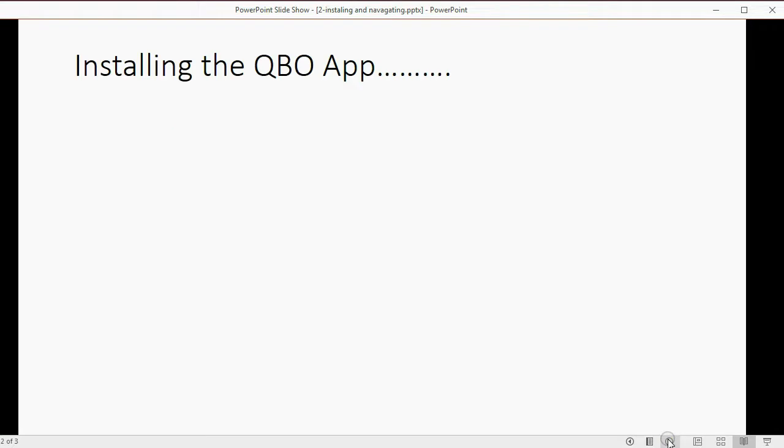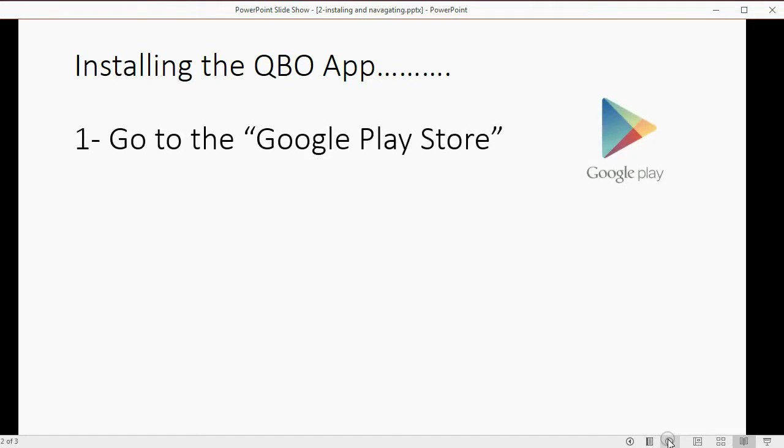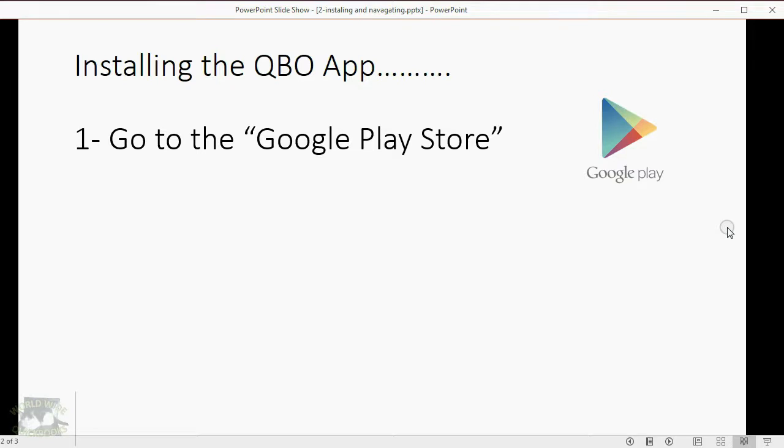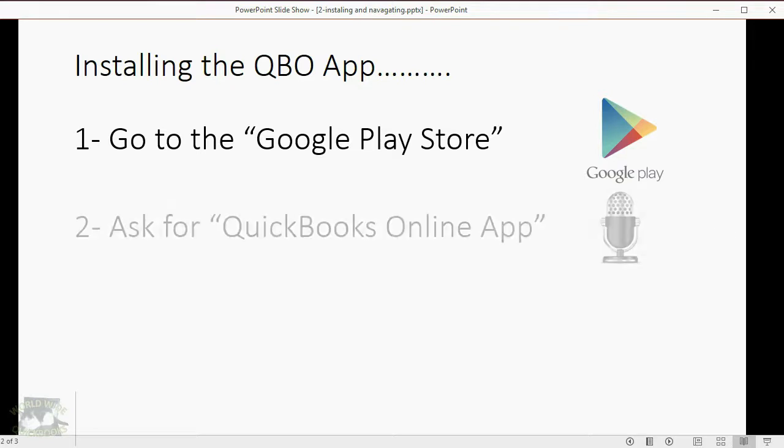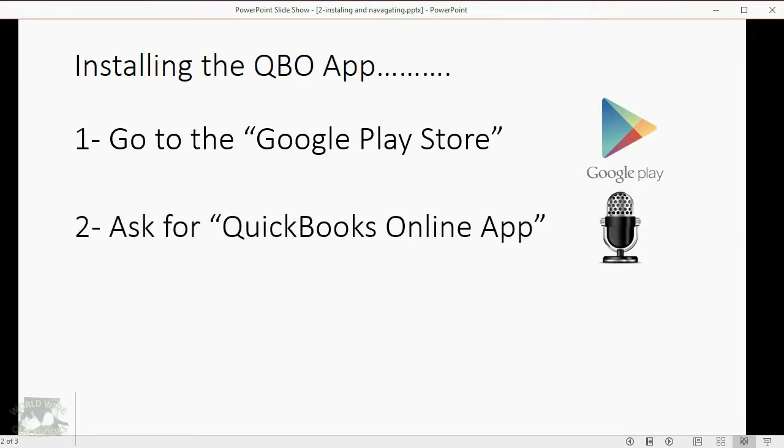Installing the QBO app has five very simple steps. First, you have to find on your phone the Google Play Store, and that's what the icon looks like. So take a moment, pause this video, and look around for it.